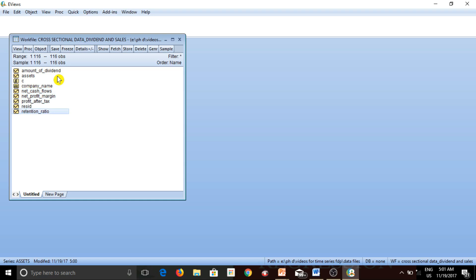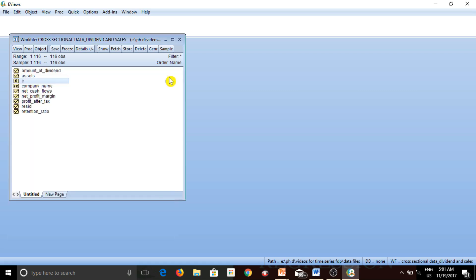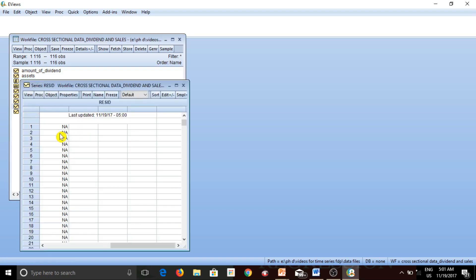Now other than these variables which we have actually taken from our data file, there are two additional variables. One of them is C, which is the intercept of our regression equation, and since we haven't run any regression so far, this entire series is empty. The other additional variable which by default appears in the work file is Resid, which is nothing but the residual series of any regression that we run in eViews — also empty as of now.